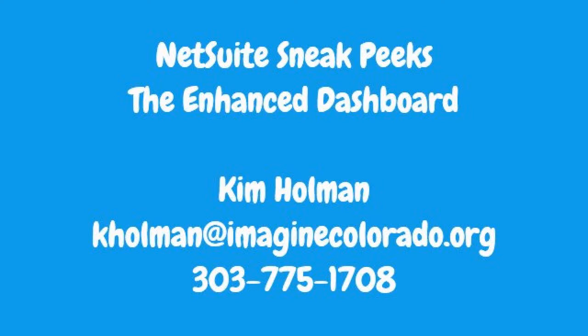Welcome back to NetSuite Sneak Peeks. Today we'll explore enhancements to the dashboard. My name is Kim Holman and I'll be your guide as we explore the next version of NetSuite.